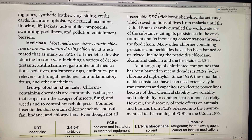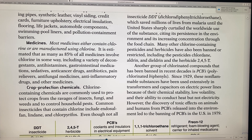Most medicines either contain chlorine or are manufactured using chlorine. It's estimated that as many as 85% of all medicines involve chlorine in some way, including decongestants, antihistamines, gastrointestinal medicines, sedatives, anti-cancer drugs, antibiotics, pain relievers, antifungals, anti-inflammatory drugs, and many others. Basically, all of our common medicines for colds, flu, stomach aches, cancer, and sleep involve chlorine in some way.